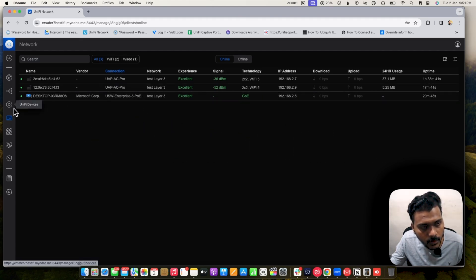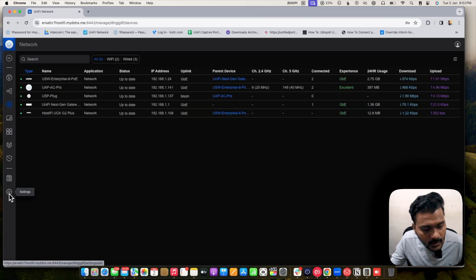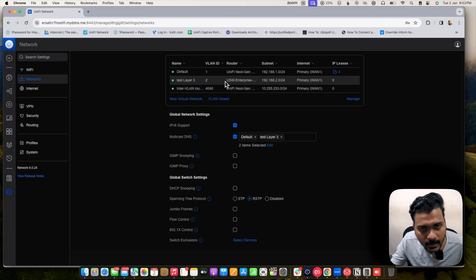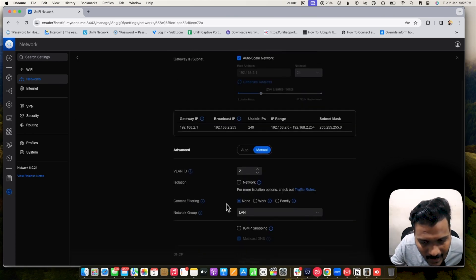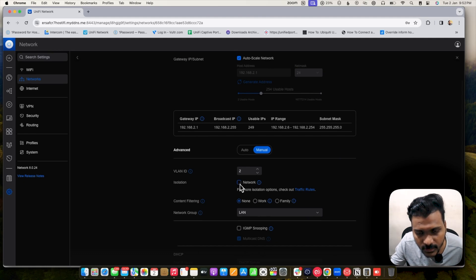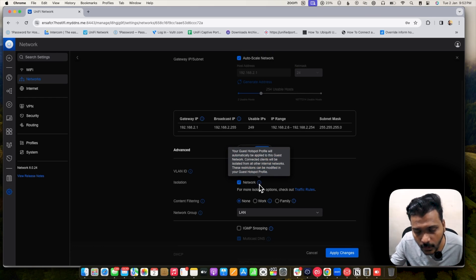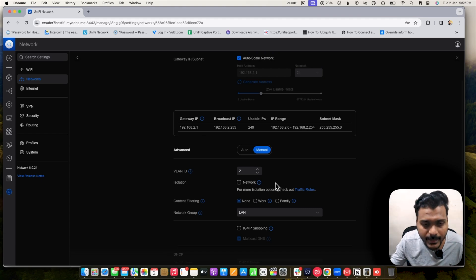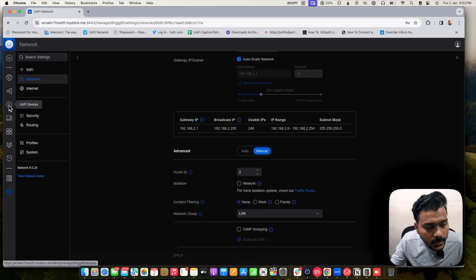If you want to create isolation on an entire network, go to Networks settings and there is an isolation option. This option is useful for the guest hotspot profile — if you check this option and assign the network to the SSID, it will isolate the guest network from the main corporate LAN network. That is how network-level isolation works.